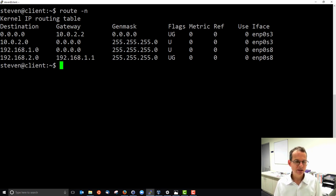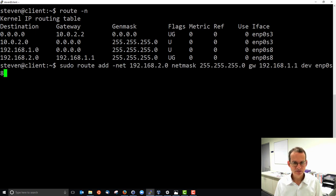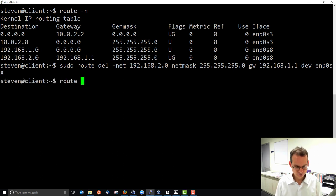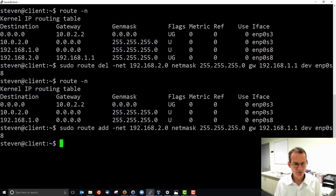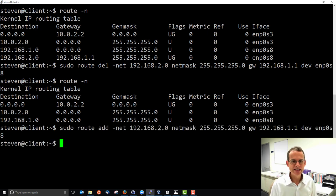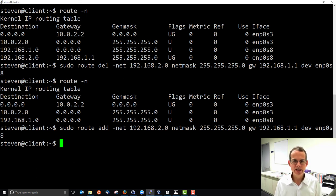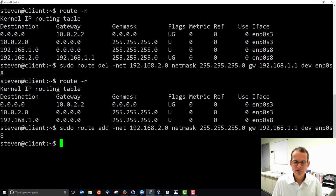To delete a routing table entry, use almost the same command as adding — with the same values — but use `del` instead of `add`. The entry is removed, and you can add it back so the network continues to work. For more options on manipulating and viewing the routing table, consult the man page for `route`, which allows basic configuration of your internal network with correct routing tables.